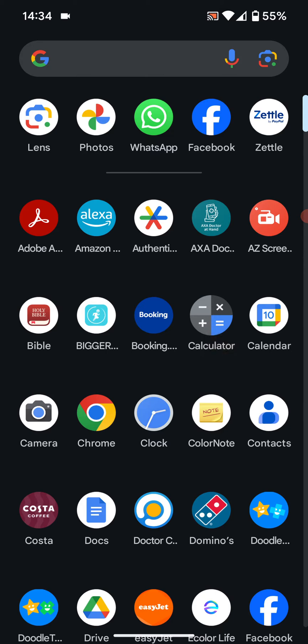Some phones already have Google Lens in their camera app, but if you don't have it you can install it from the Play Store. I've already installed Google Lens on my phone so I will just open it.